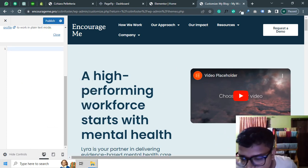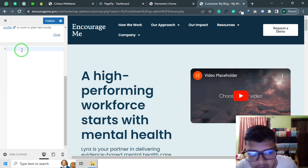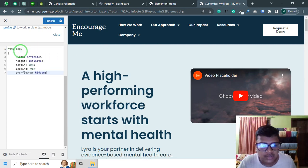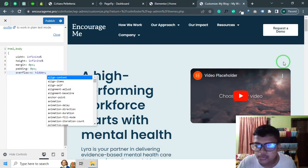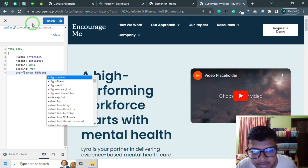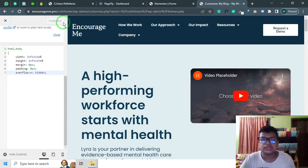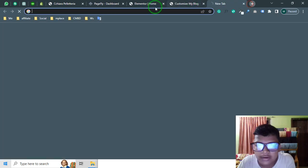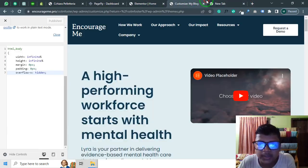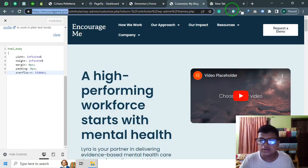You can see before applying the code the space is still showing here. After applying the code now you can see there is no space. I just need to publish it. After that you can review the page.